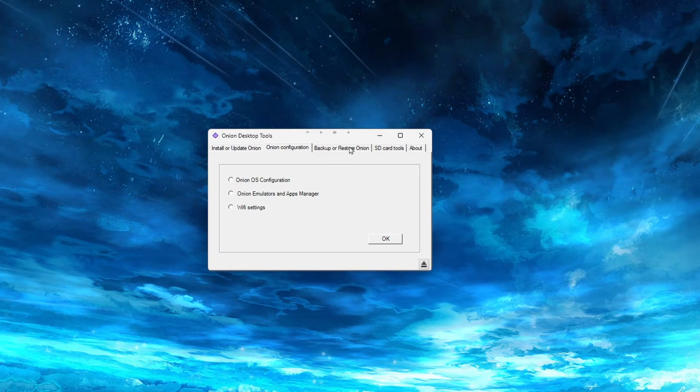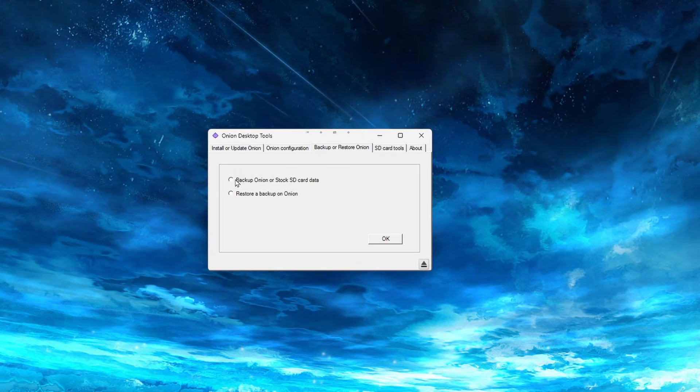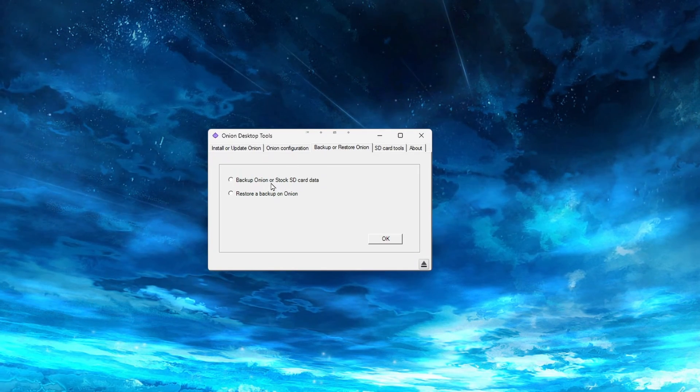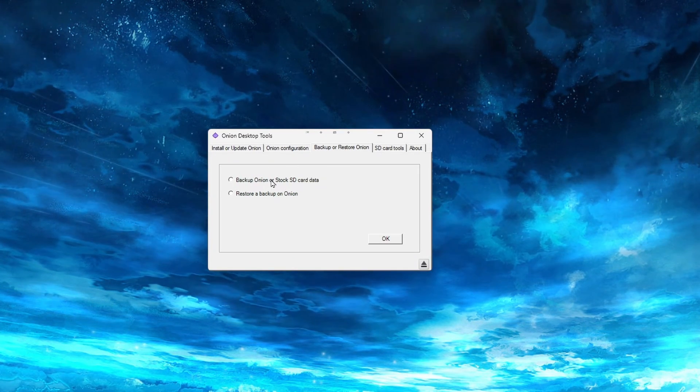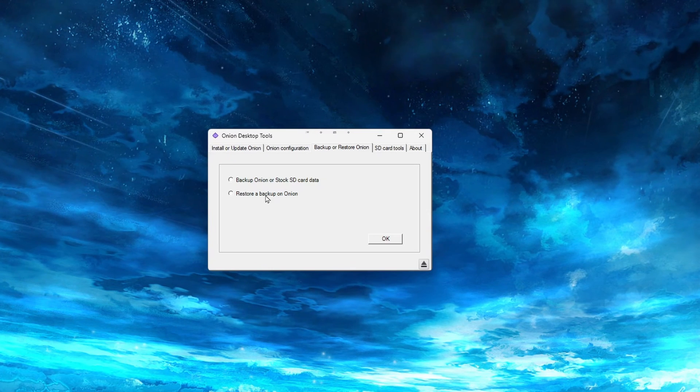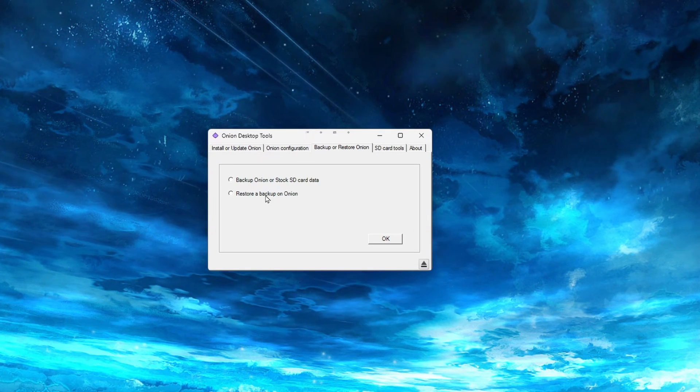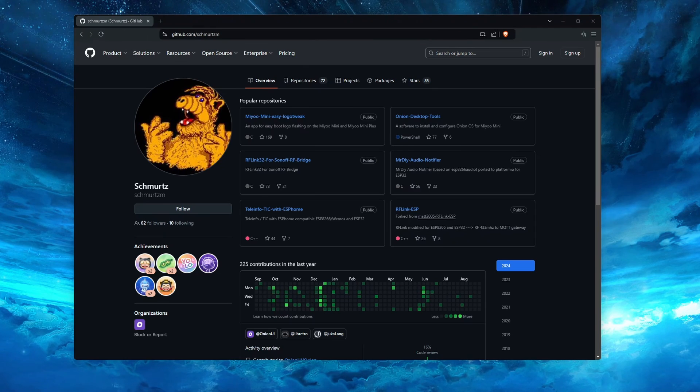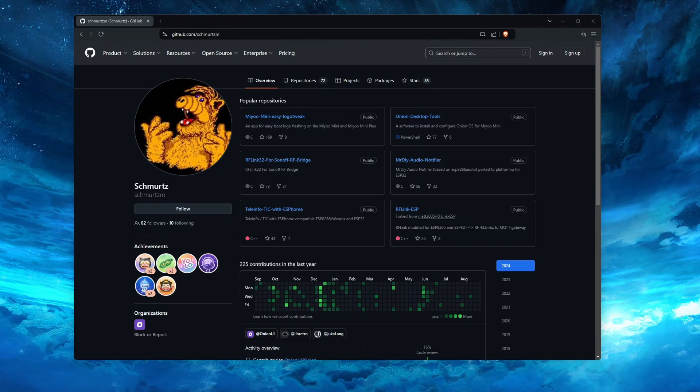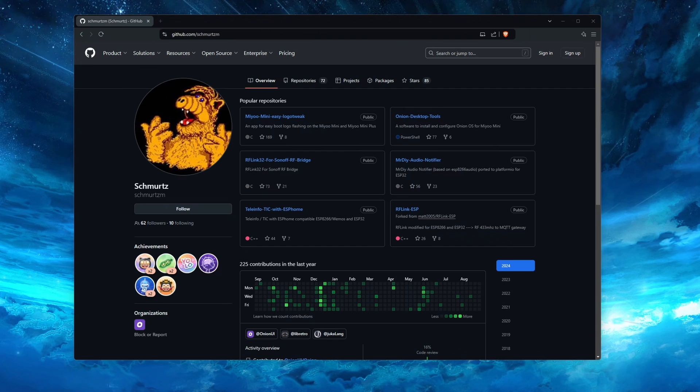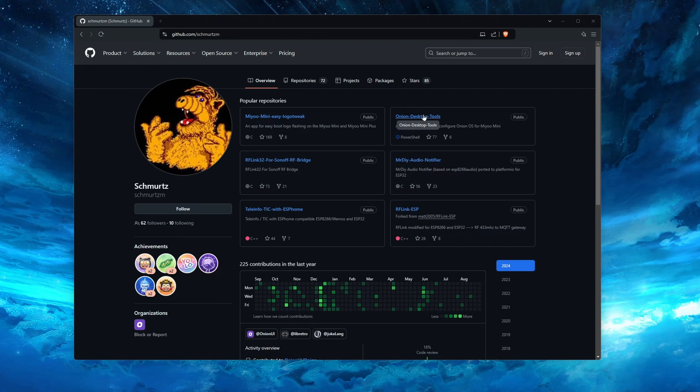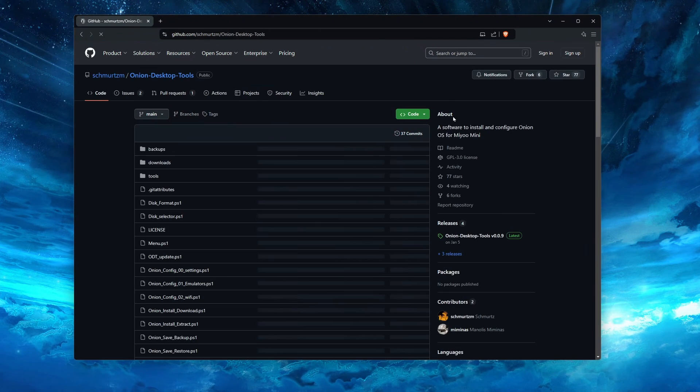If you are curious about what else you can do with this tool, I will soon release a video that covers all of its features in more depth. Lastly, a big thanks to Smirch for not only designing this tool, but also for his contributions to Onion OS.